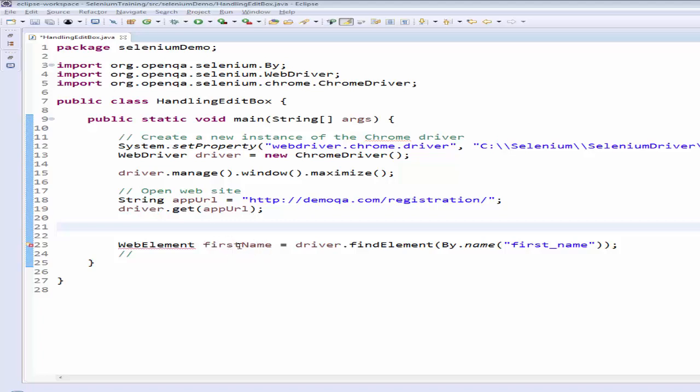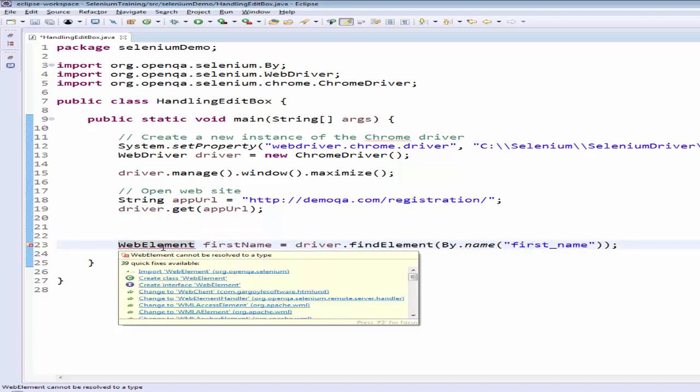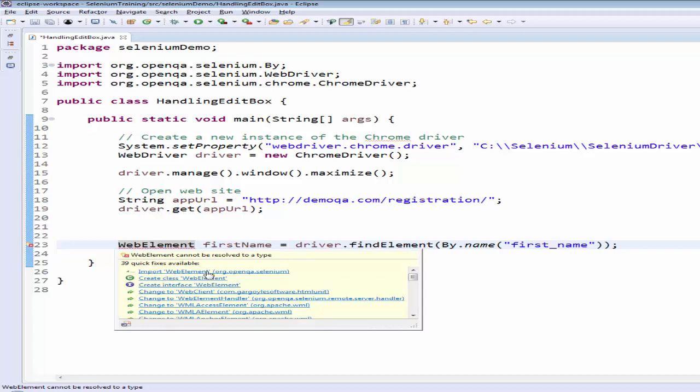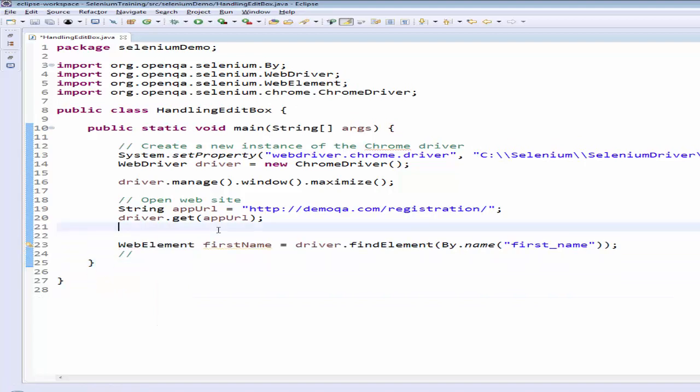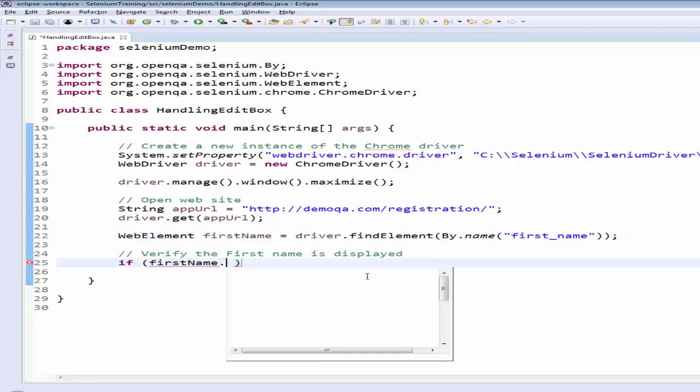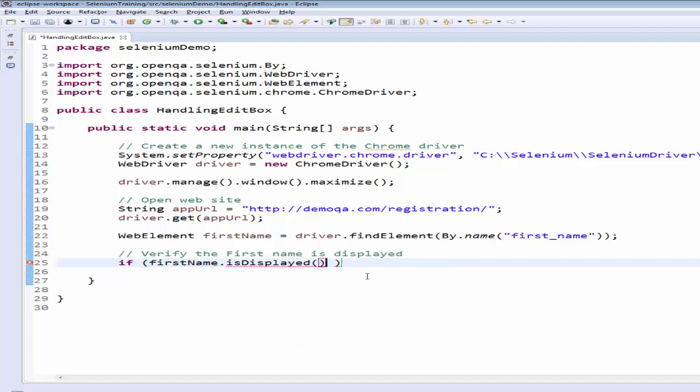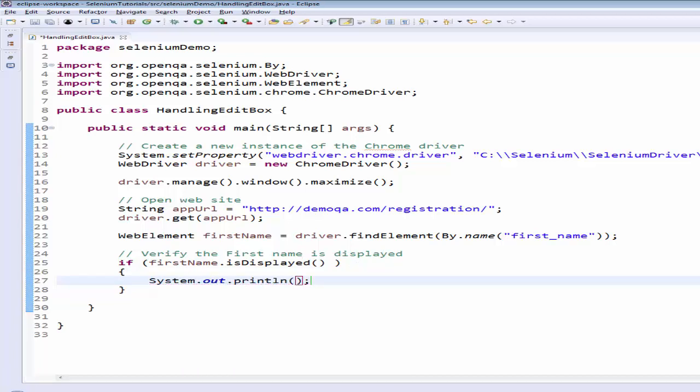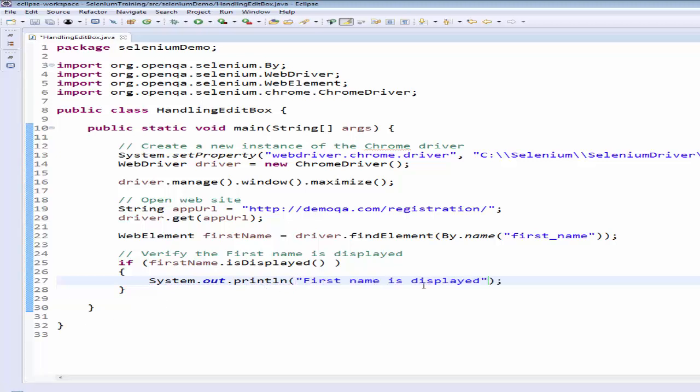It is throwing an error. Click above that. Import the web element org.openqa.selenium. Once it is imported, the first step is to verify the first name is displayed. If first name dot is displayed, then SYSO control space enter. So system dot out dot println, and this is a shortcut key. The first name is displayed.